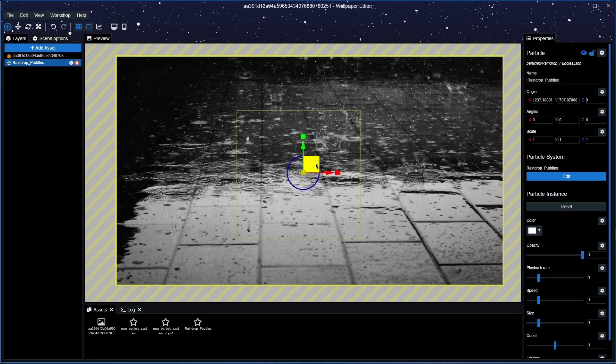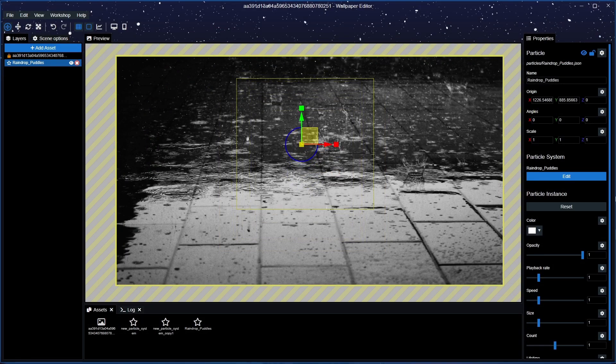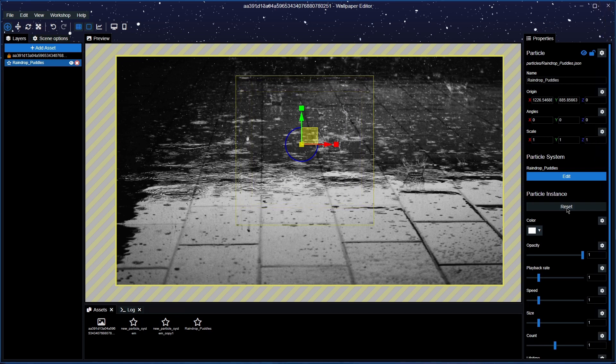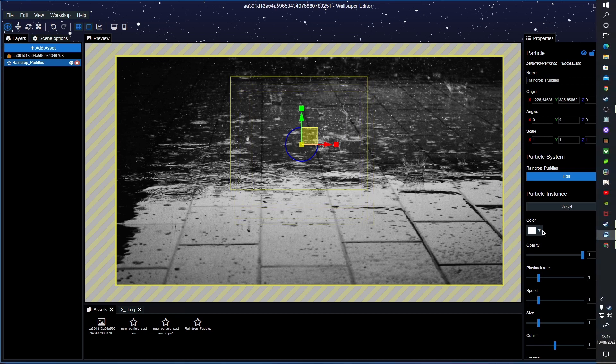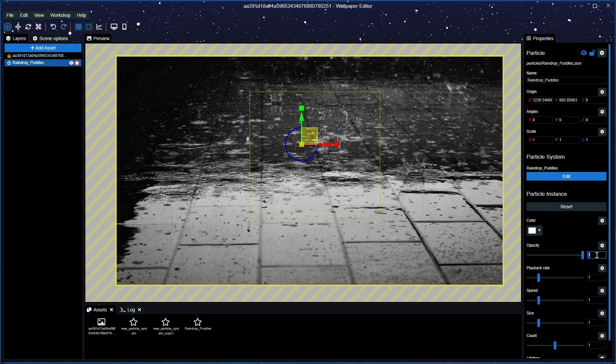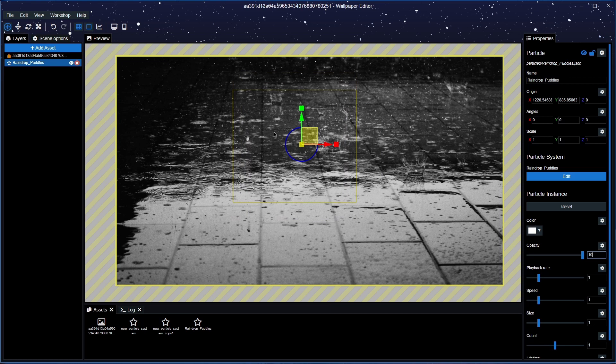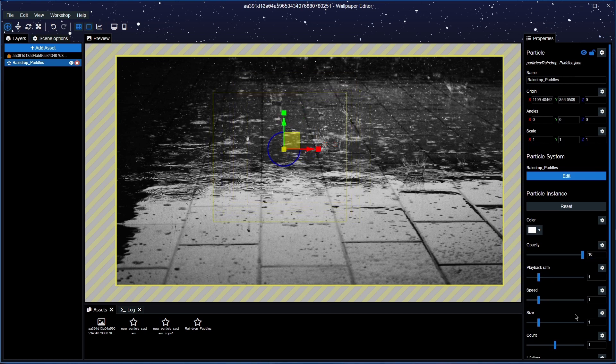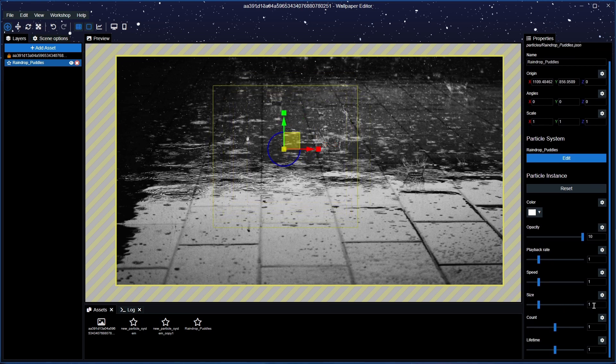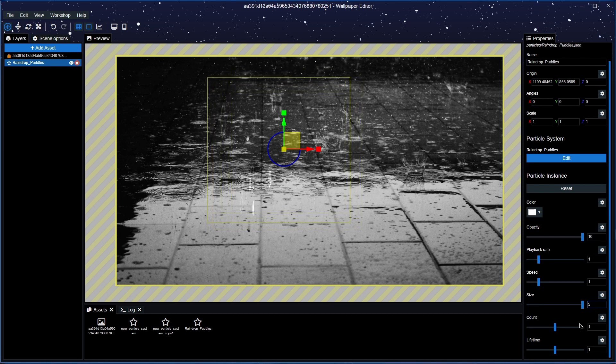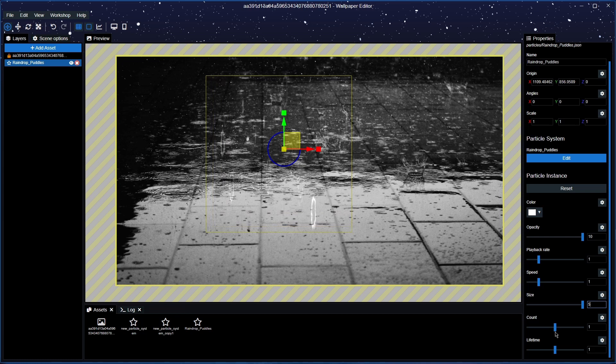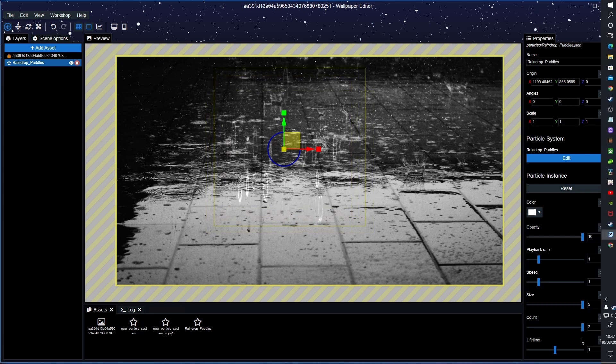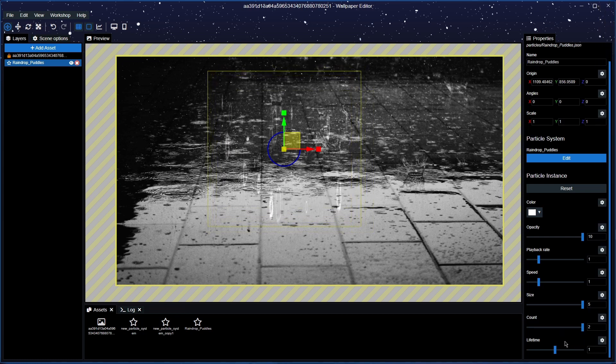Sometimes you have to reset, but if not, what we're going to do is get these measurements in. So we're going to put 10 opacity and it's starting to come up. We're going to have the size on five, we're going to have count at two which should be max anyway.